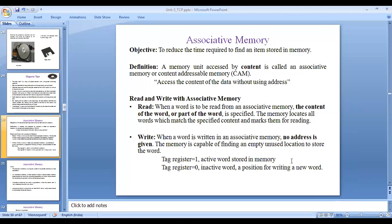Hi all, today we will continue our third unit. We have discussed magnetic tape in the last video. Today we are going to see from associative memory. The main objective of associative memory is to reduce the time needed to find an item stored in a particular memory.